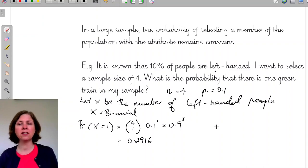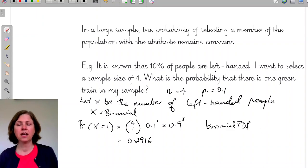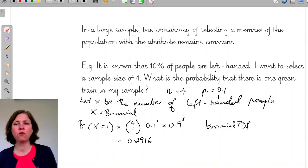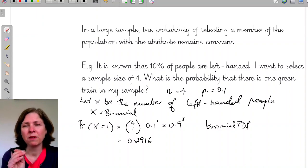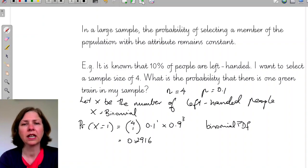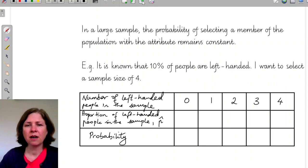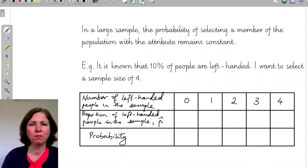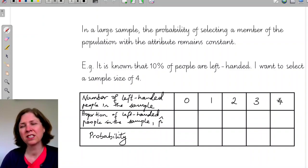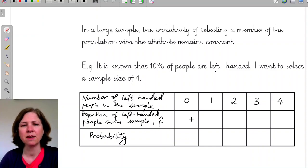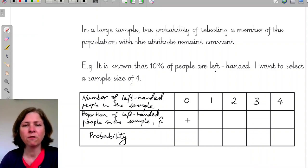Alternatively, I can use the binomial PDF on my CAS with n equals 4, p equals 0.1, and x equals 1. Now let's look at the whole distribution. The number of left-handed people in my sample of 4 can be 0, 1, 2, 3, or 4. The proportion of left-handed people is therefore divided by 4 each time: 0, one quarter, one half, three quarters, and 1.